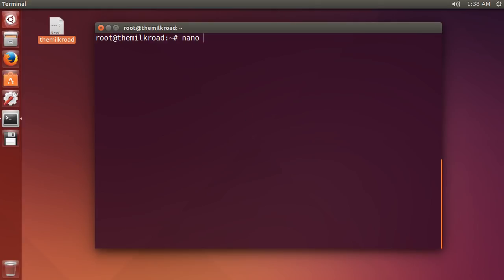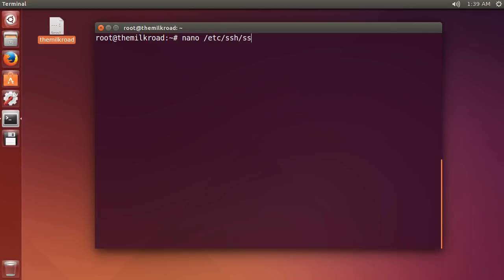So if you just write nano – and nano is the program that allows you to edit multiple lines of text at once, because in your terminal you're working with one line at a time – we want to open the following file in the text editor: /etc/ssh/sshd_config. Remember, that's where most of our configuration files are.